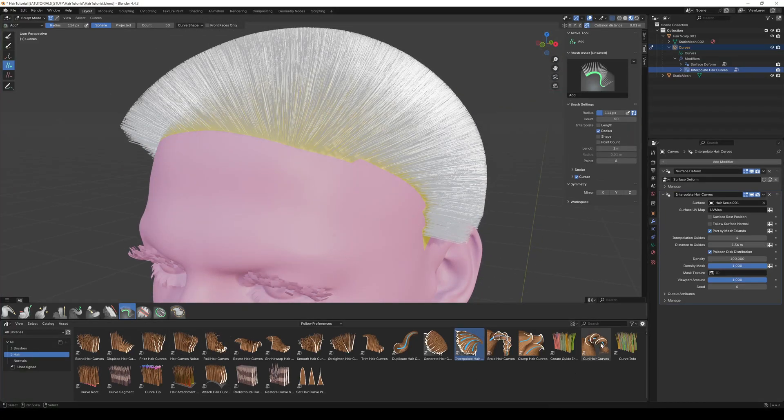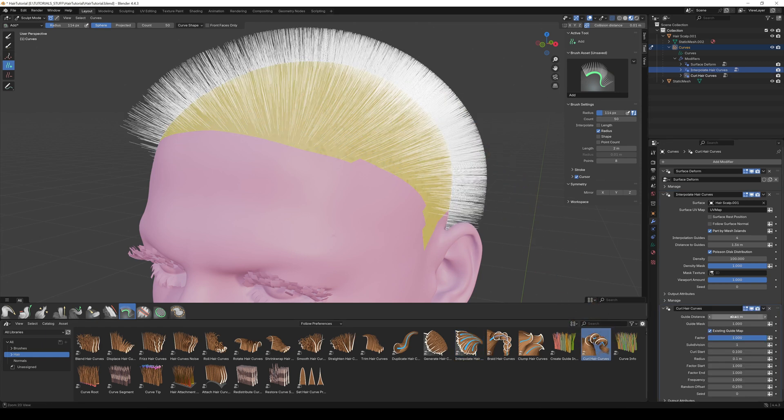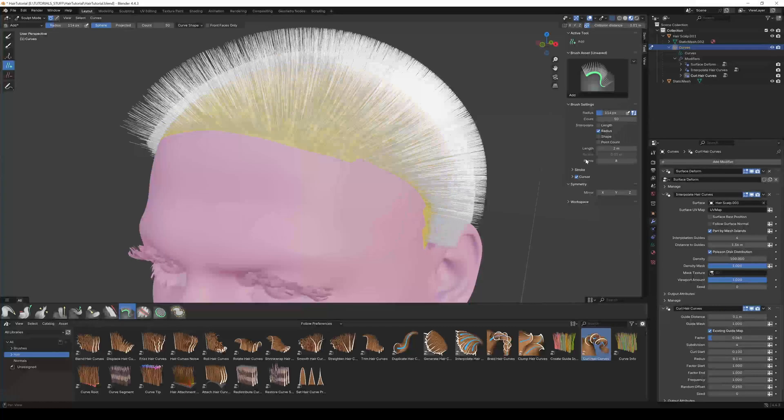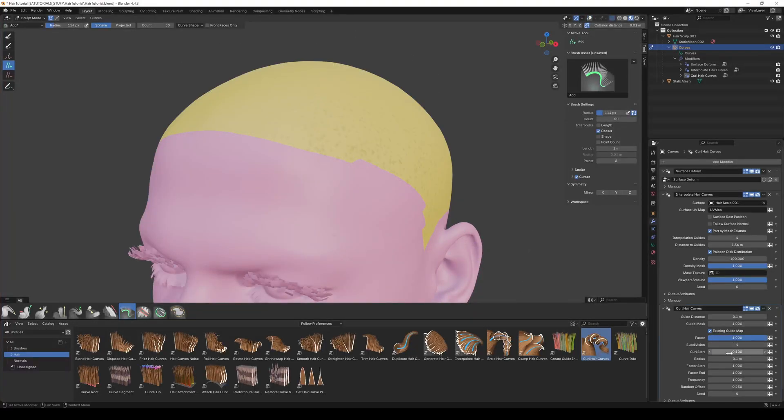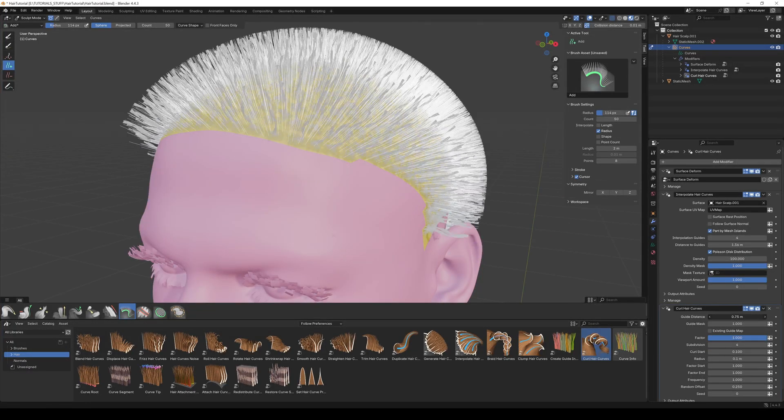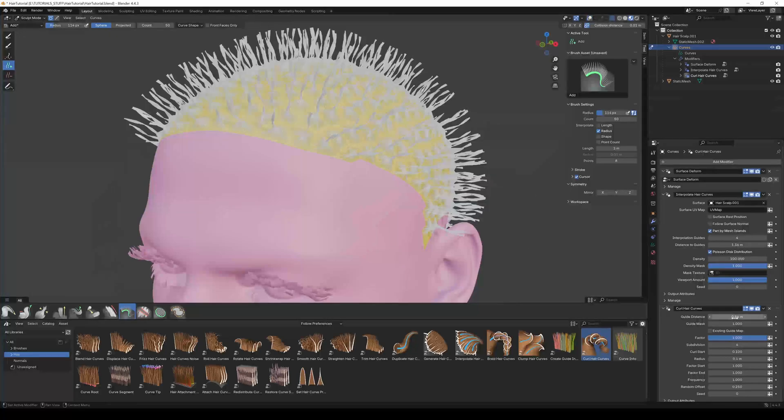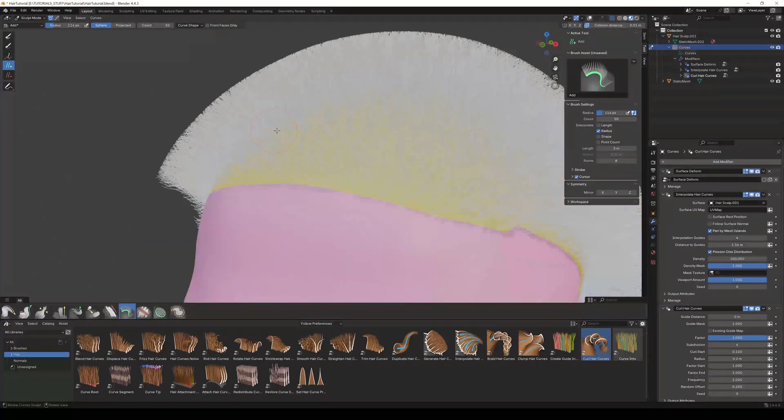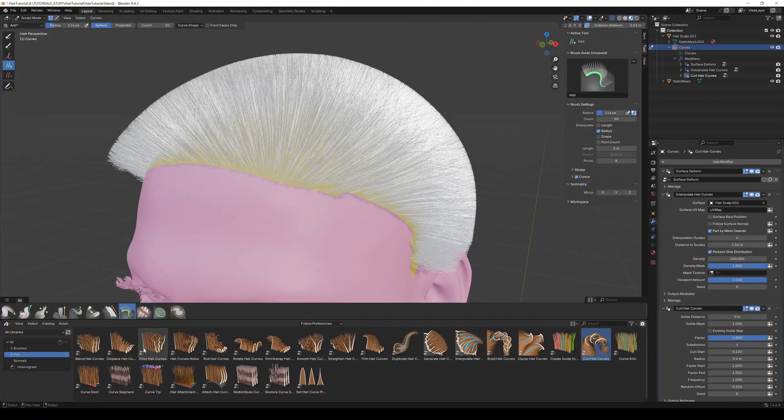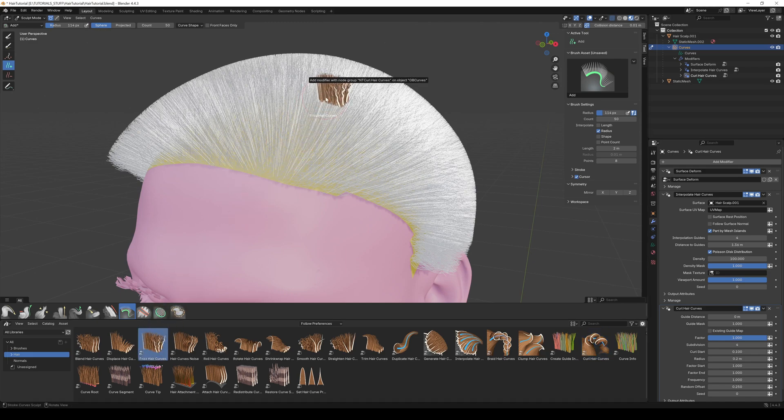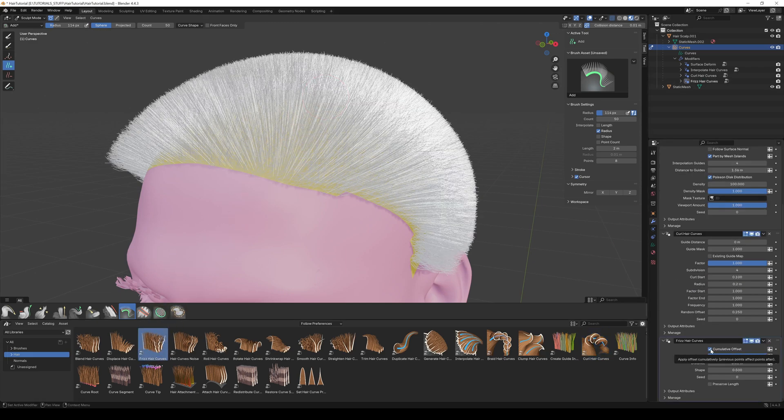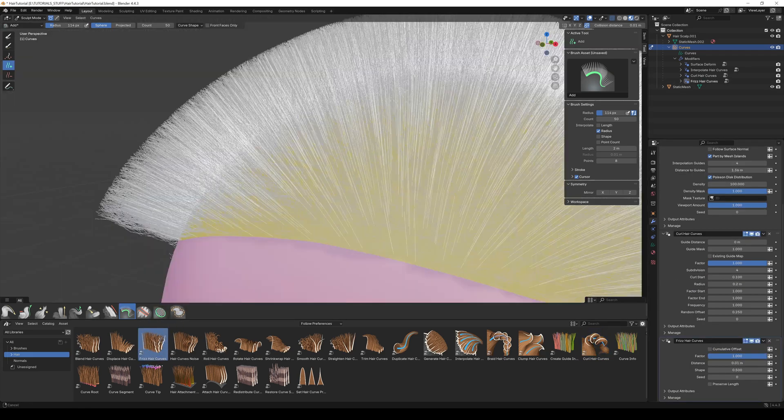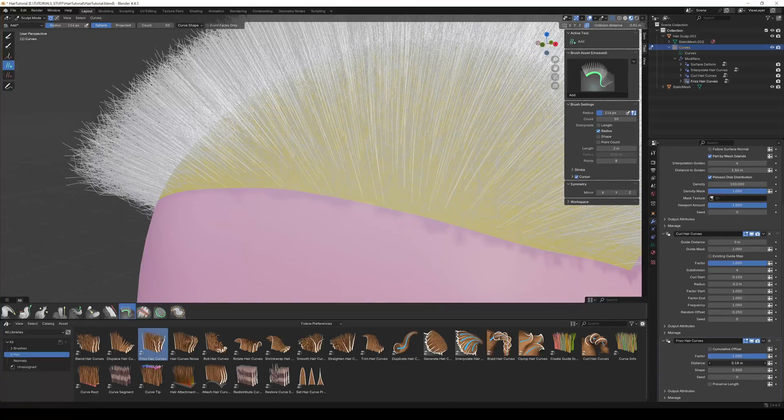I start with Interpolate Hair Curves. Go to the Modifier tab and select your scalp mesh as the surface inside the Interpolation modifier. Then I add a Curl Hair Curves modifier.